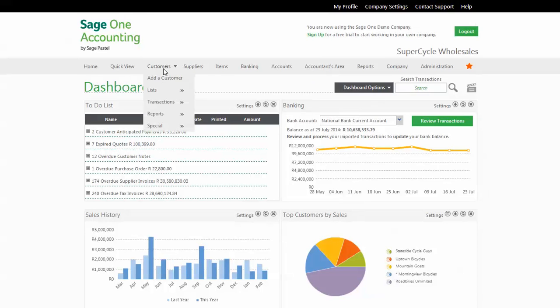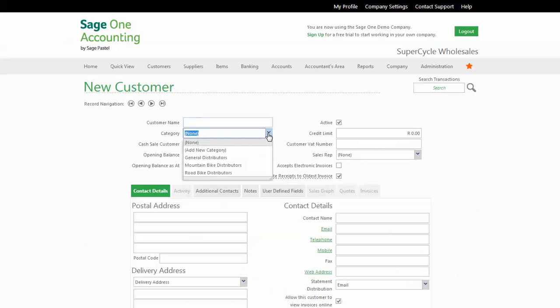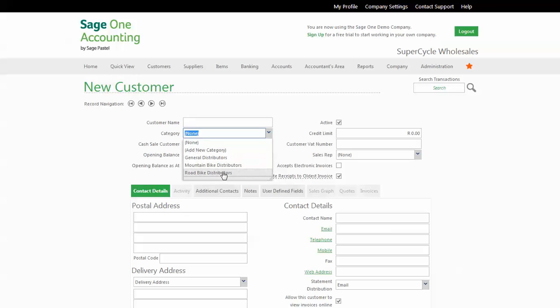I'm going to add a customer. Bringing the Add Customer screen up, add the customer name and category. The categories are important because they allow you to do more intelligent reporting later on. So if you wanted to look at all your customers who owe you money and who are road bike distributors, you can do it. If you left it as none, then you're going to see everything, but you don't have to do that.